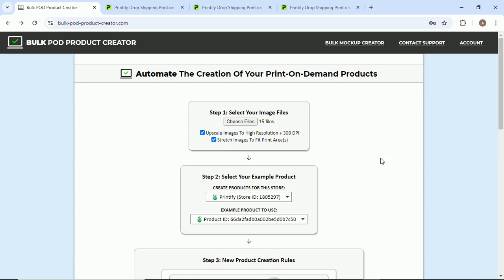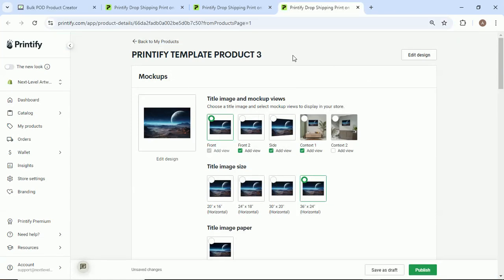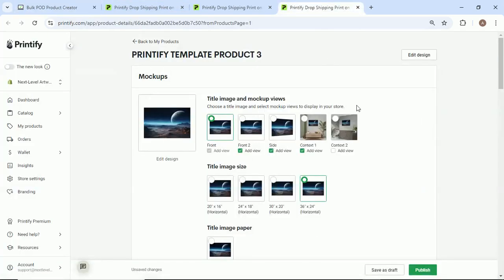And so the way this website works is basically for each one of your image files, using the example products that you select as a sort of template, as a sort of role model, it'll basically create a new one of these products for each one of your images using whatever specified setup parameters you have.